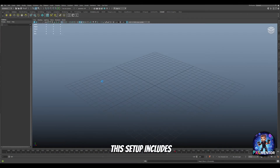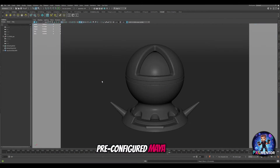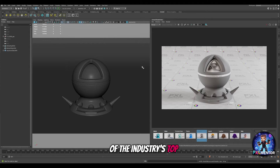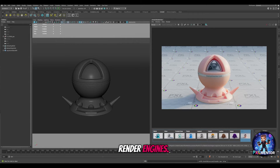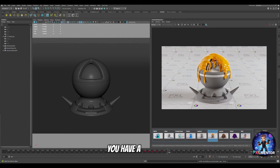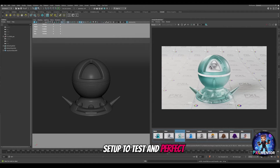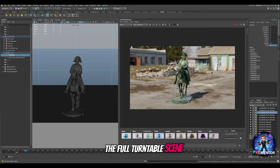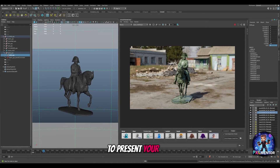And guess what? It's also free! This setup includes a pre-configured Maya project with Arnold Render, one of the industry's top render engines. You have a shader ball setup to test and perfect your own shaders, and the full turntable scene to present your asset.